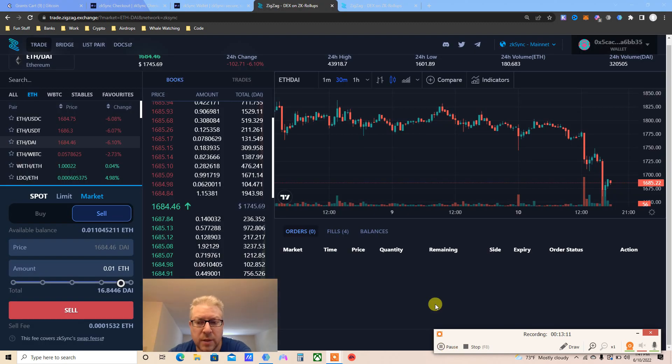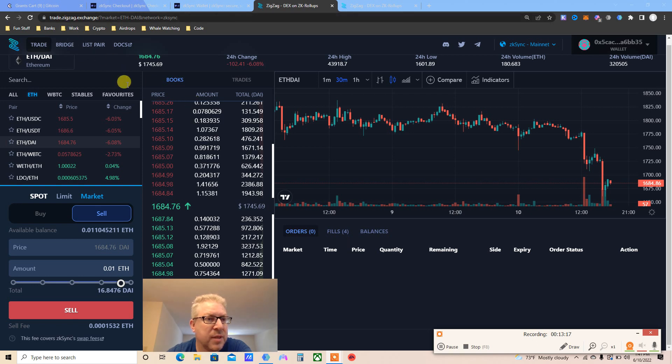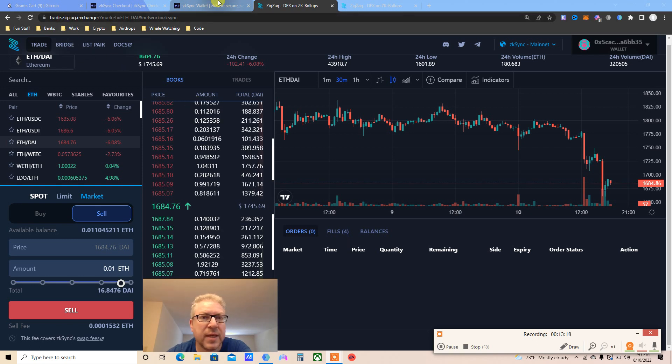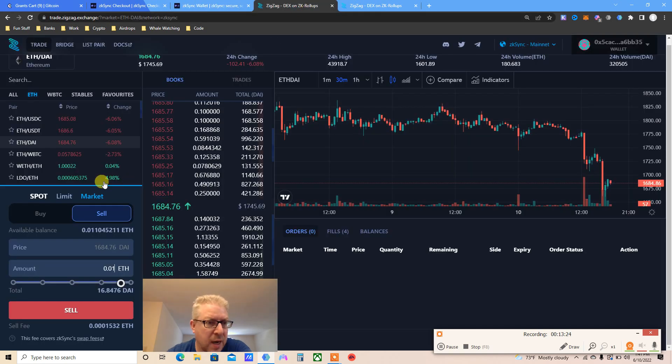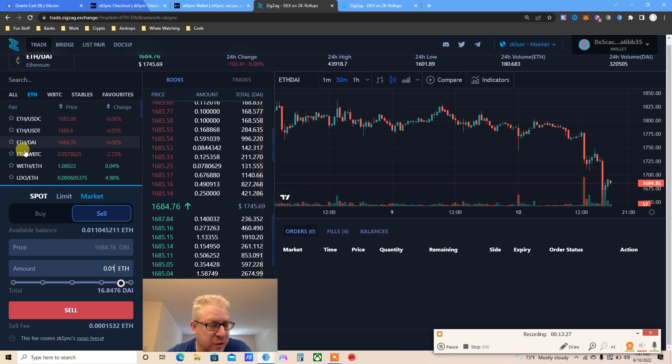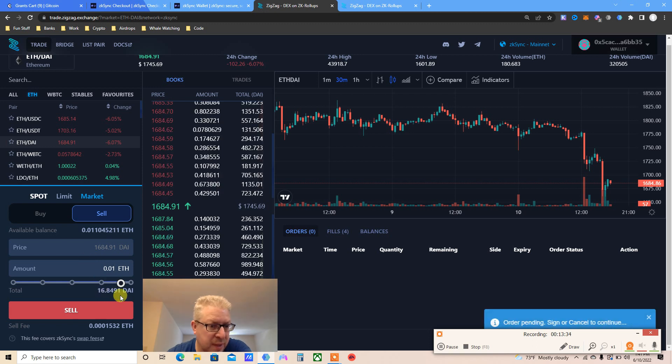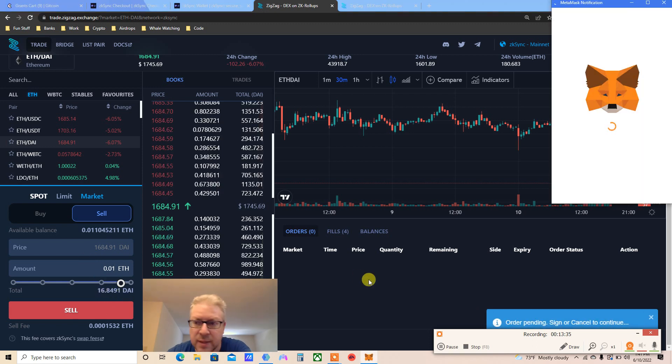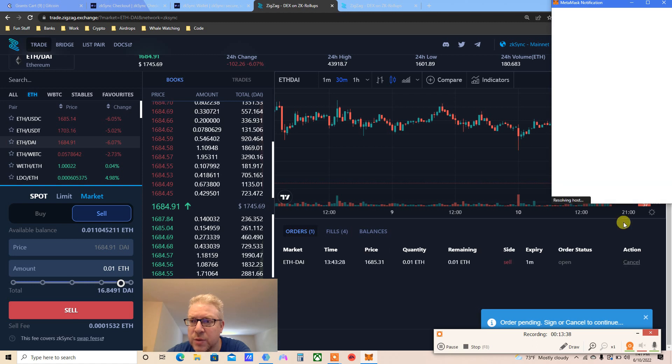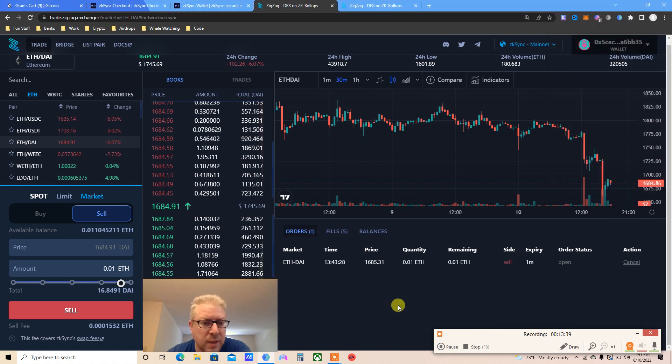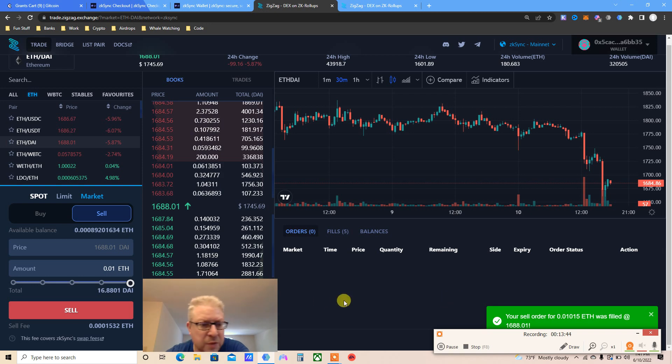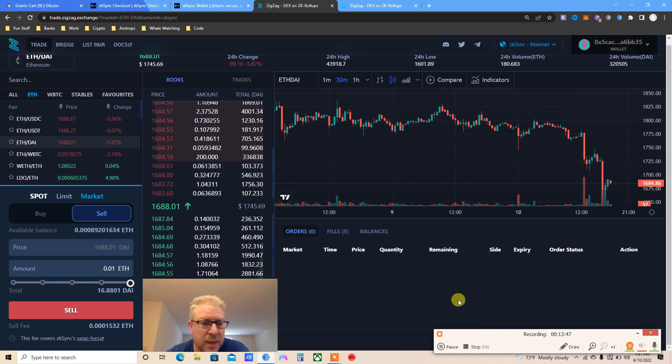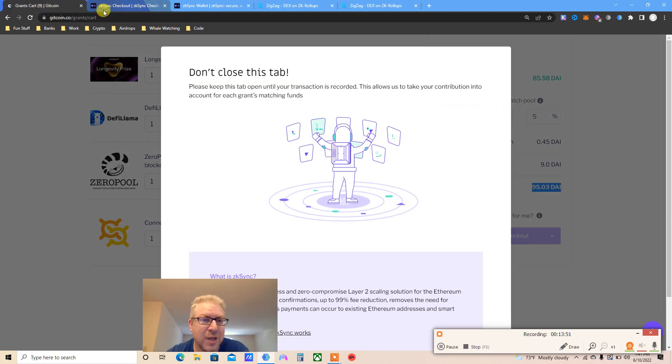This just got interesting. Since I don't have DAI, I clicked here in my balance and clicked Swap. It opens Zigzag. I found my pair ETH/DAI and I'm selling. 0.01 ETH and it's going to give me 16.8 DAI. Click sell, order pending. Sign. Your sell order has been filled. That's good.